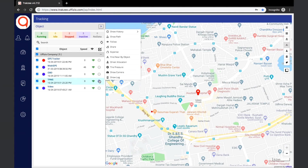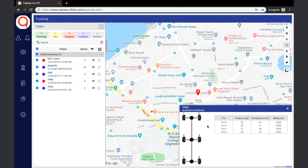Next, if the object has tyre management configured, then the tyre pressure can be seen. Here the tyre number, the pressure, the temperature, and the battery voltage for each tyre can be viewed.